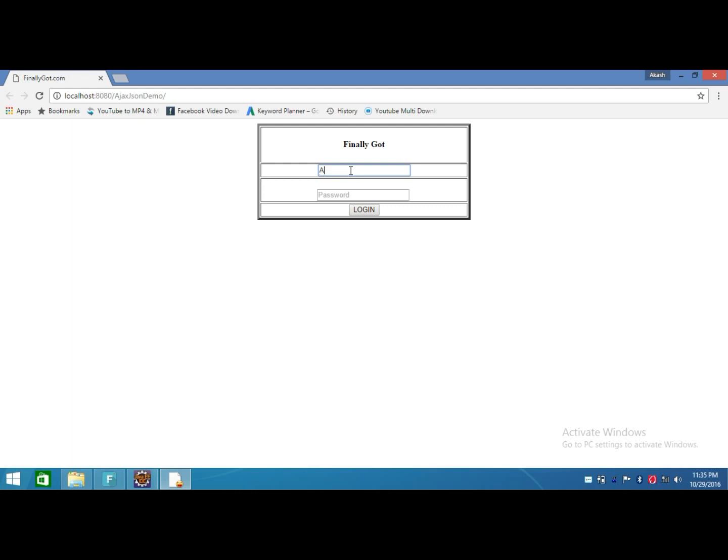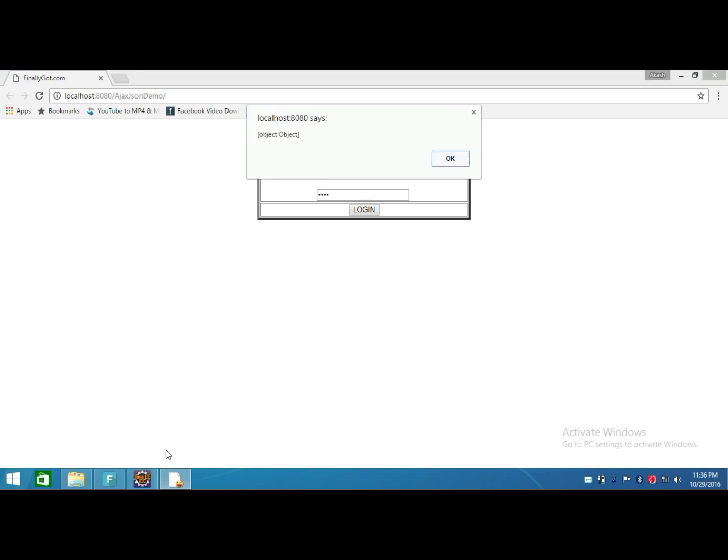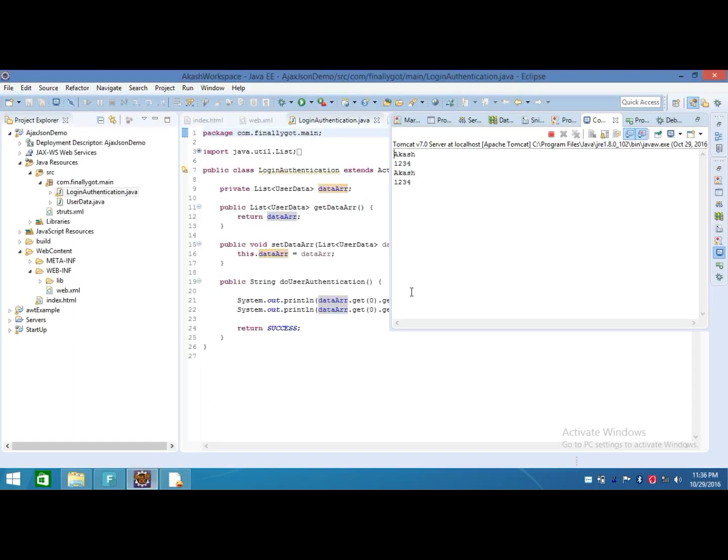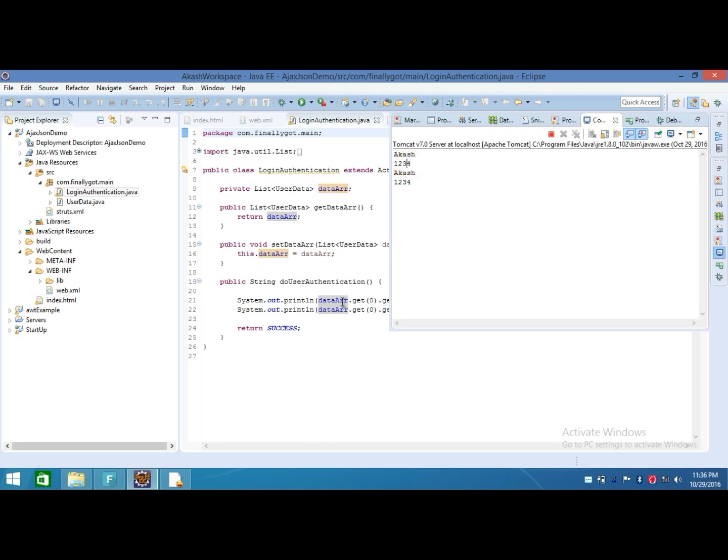So here I add username and here I add my password, and I click this button. This will print the username and password, means the data comes here. Data comes from jQuery AJAX to Struts action class.